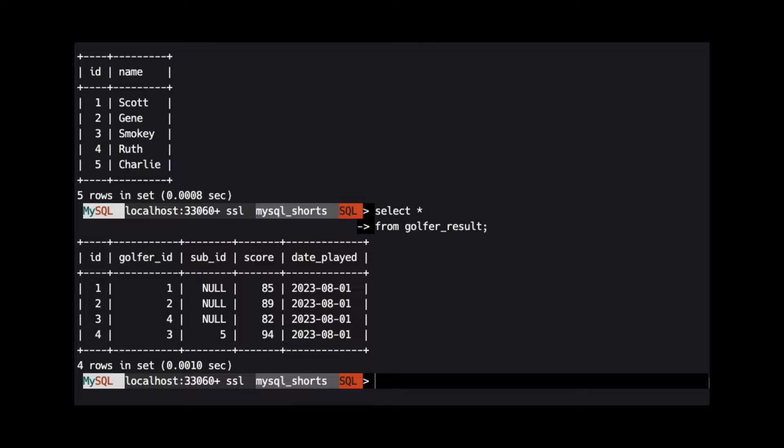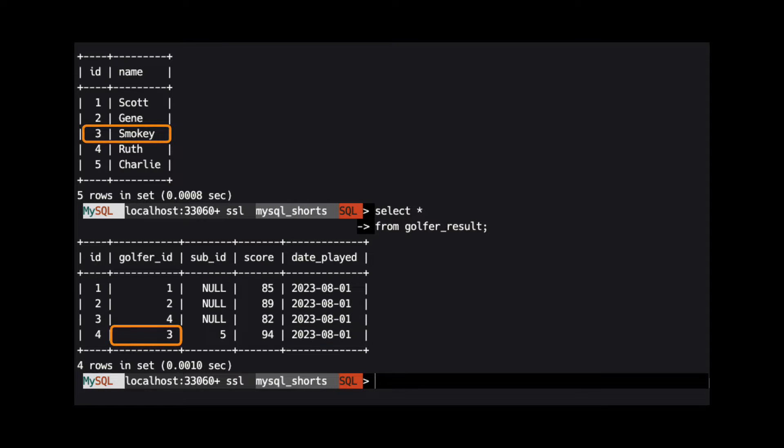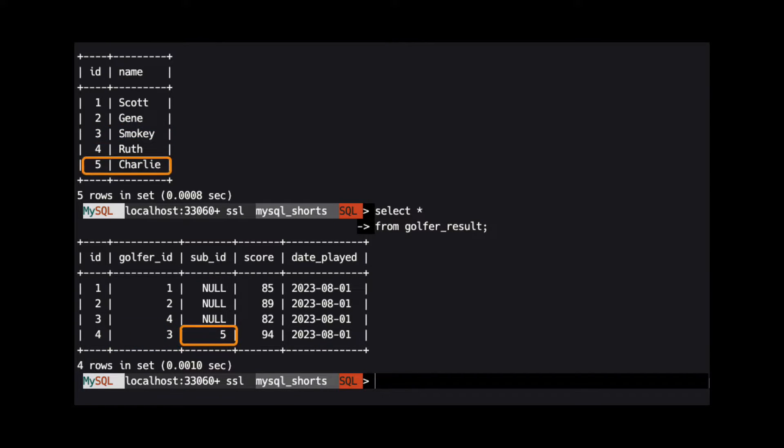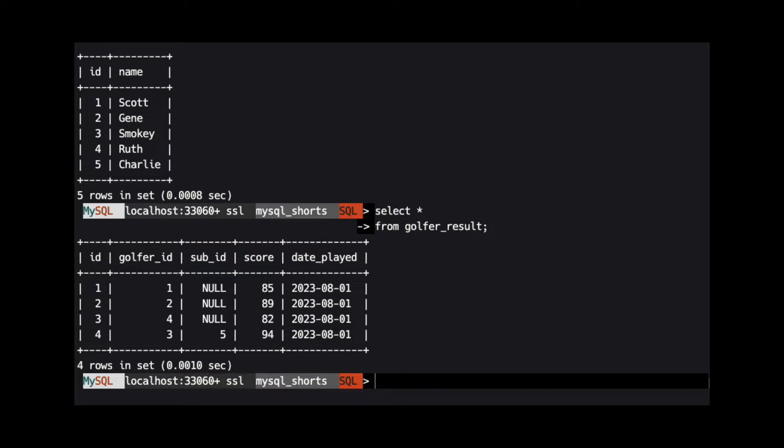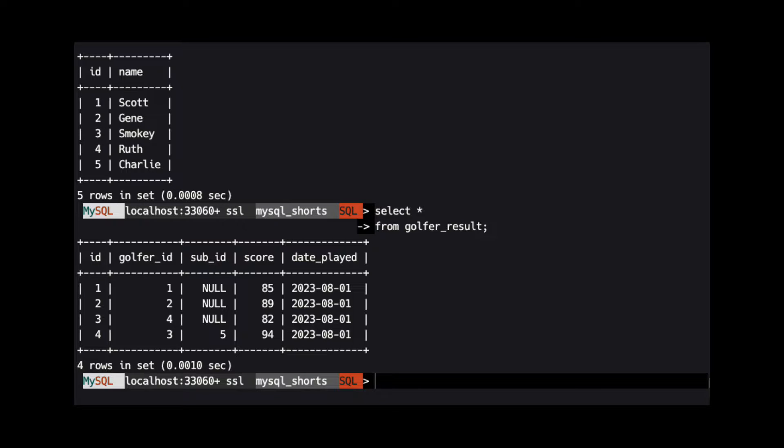As you can see in the data, Smokey was scheduled to play but Charlie played in his place. Let's assume we want to run a query that returns only the names of the golfers who played, their score, and the date they played.